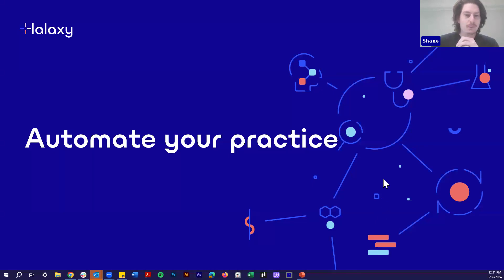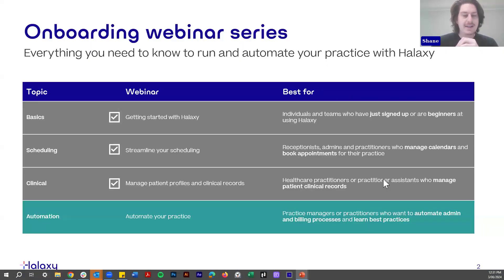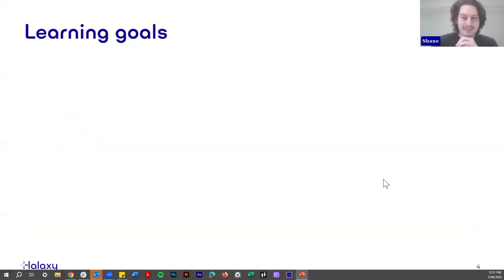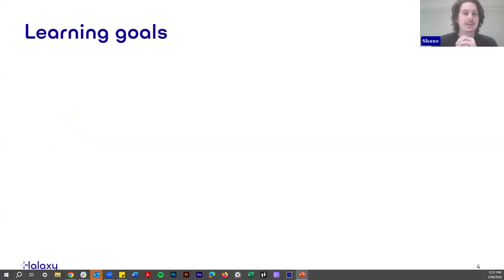We're going to start today's webinar by showing you how Alexi automatically creates the correct invoice for any billing or funding arrangement, including Medicare, all from your calendar and in just one click. From there, we'll look at how to set up billing for Medicare, auto payments, custom funders, and how to run reports and even set up campaigns. I'm going to hand it over to our learning specialist, Ria.